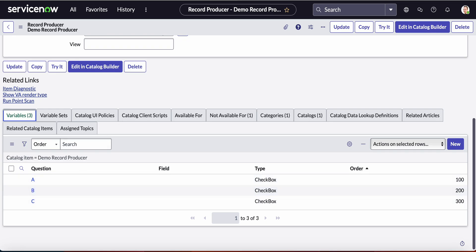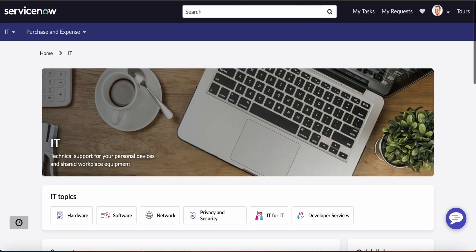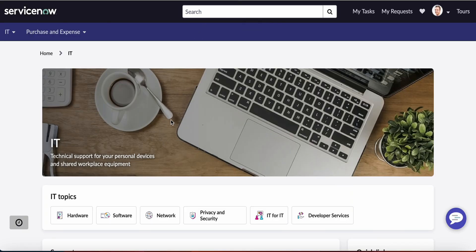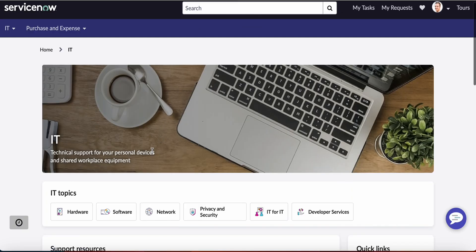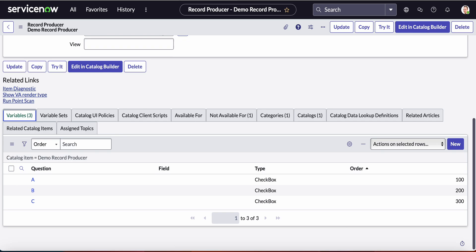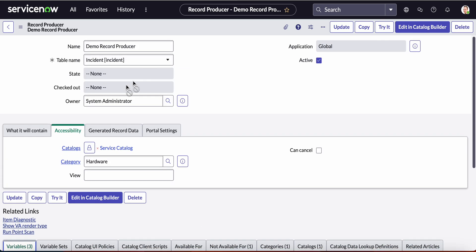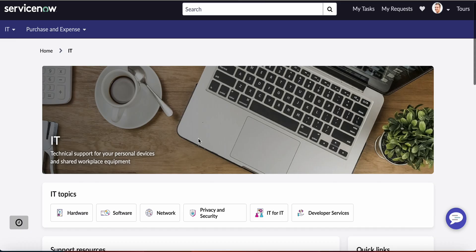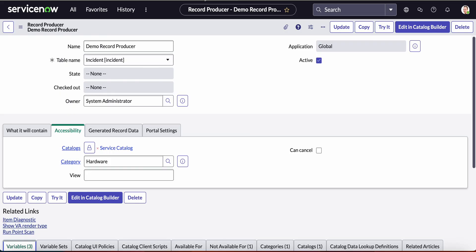Now if I go to my record producer, I will not be able to see my demo record producer.